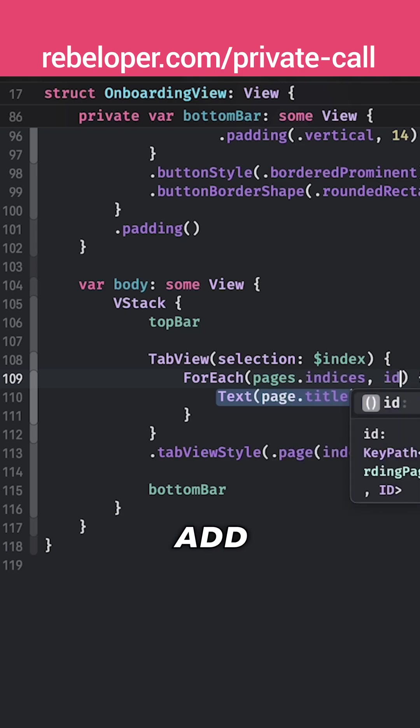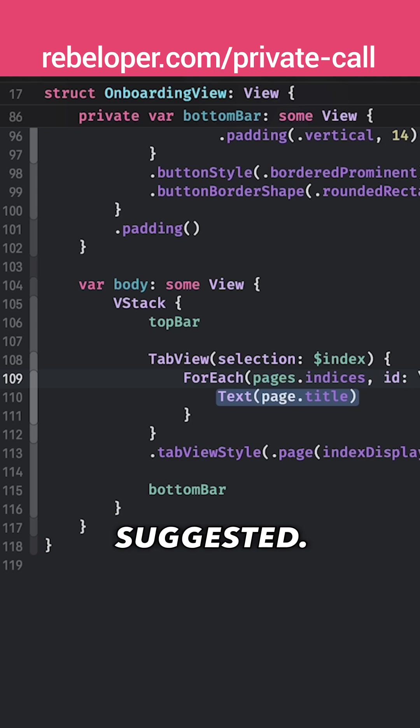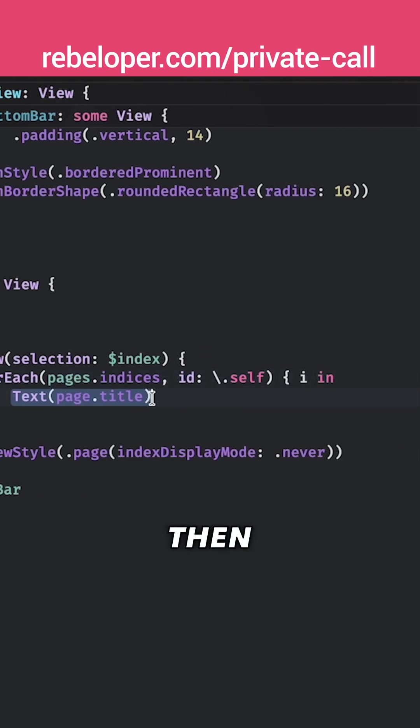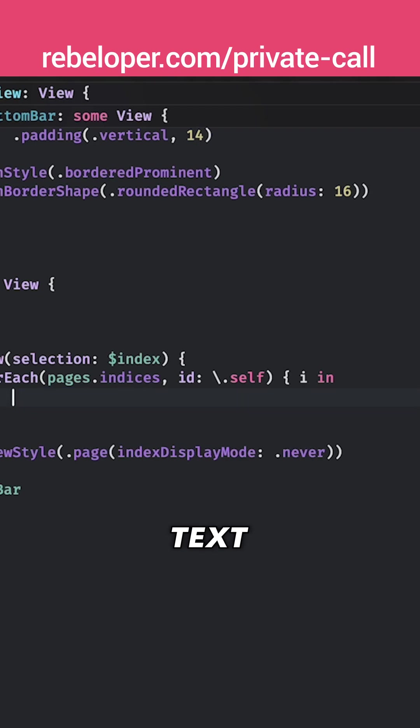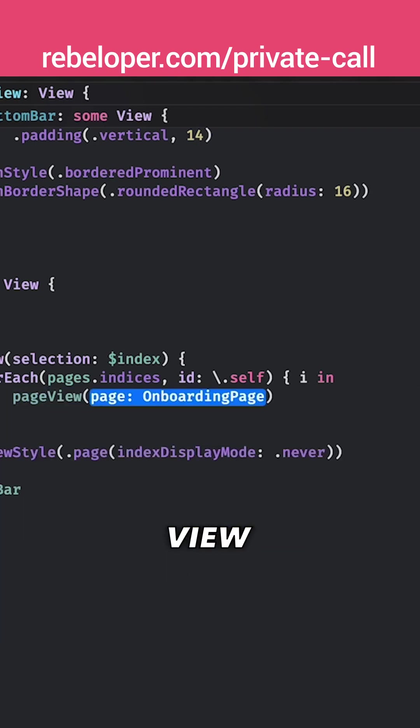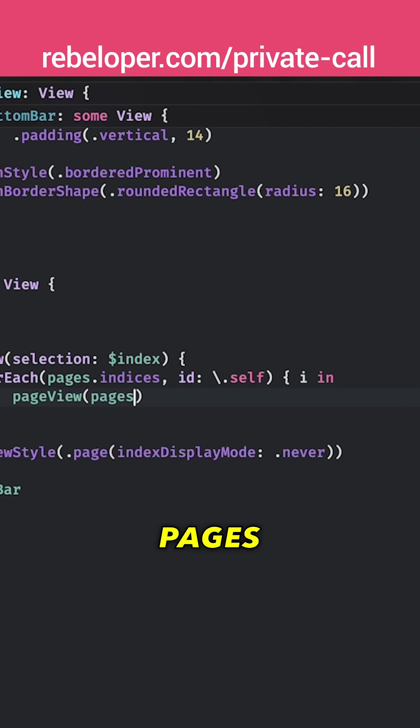We're going to also add the id as it suggested. We're going to add instead of page an index and then instead of this text I'm just going to have the page view for the pages at i.